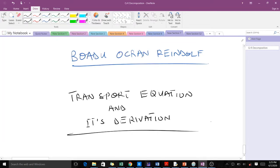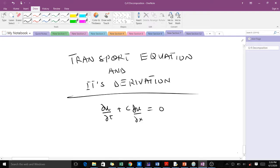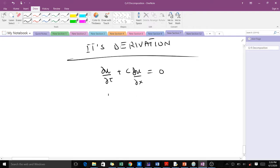Welcome to today's lesson. I'm Buido Kanrindo. Today's lesson I'll be taking you through the transport equation and how to derive the transport equation. We can state the transport equation as ∂u/∂t + c·∂u/∂x = 0. This is the transport equation and mostly you write it in this form.